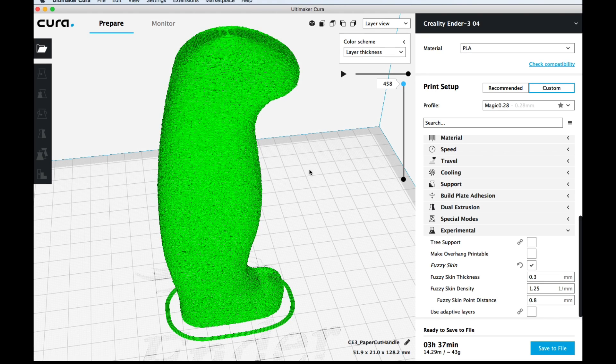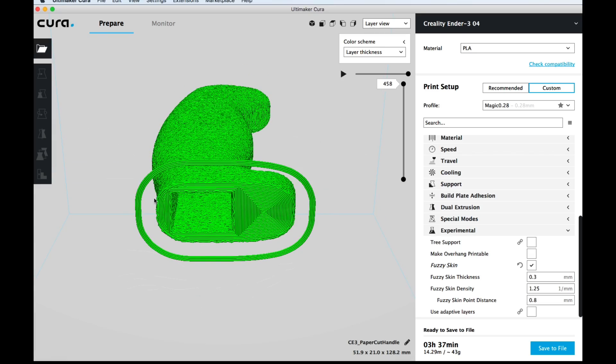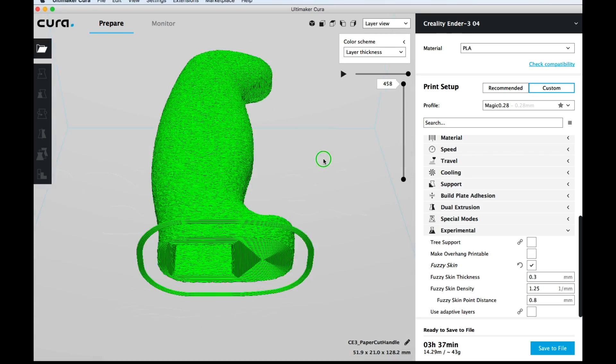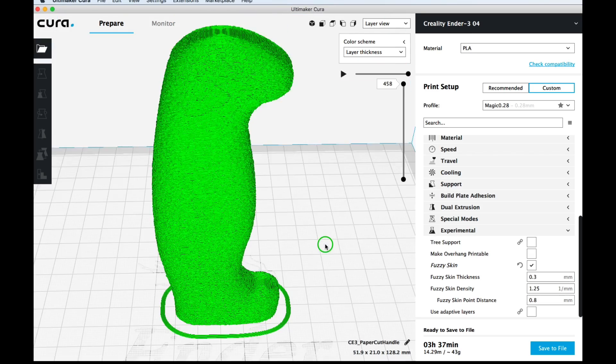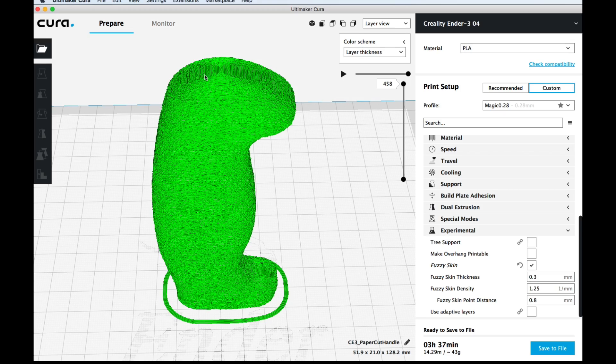Now on the bottom where it's printed on the bed it's smooth and you can see the concentric pattern but everywhere else it's pretty much fuzzy skin or textured finish. I really like it.